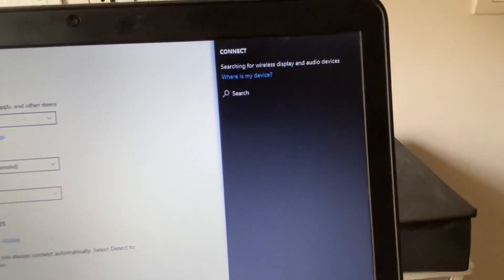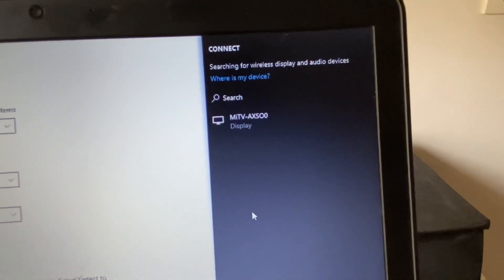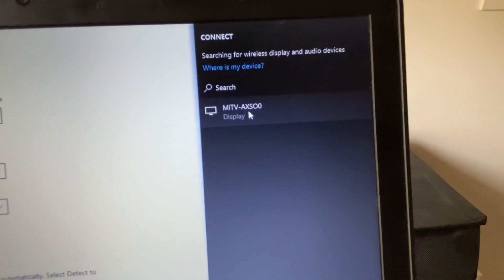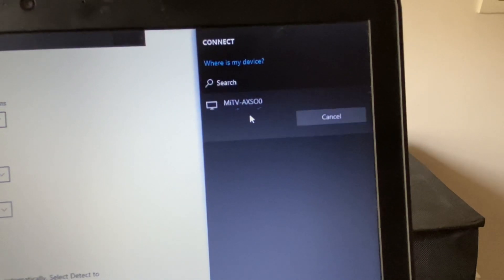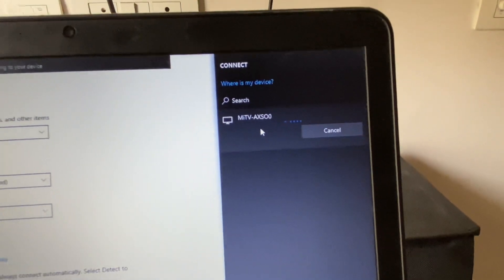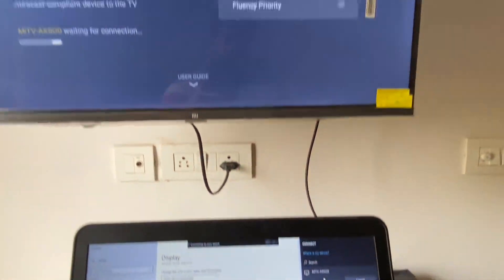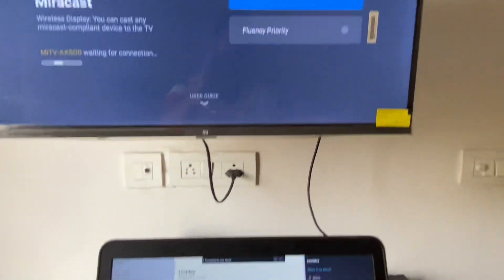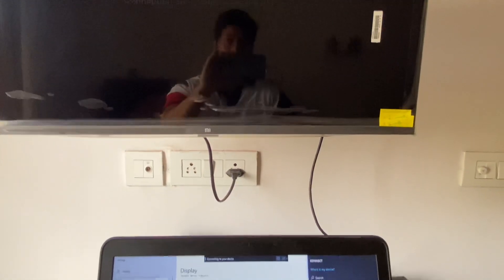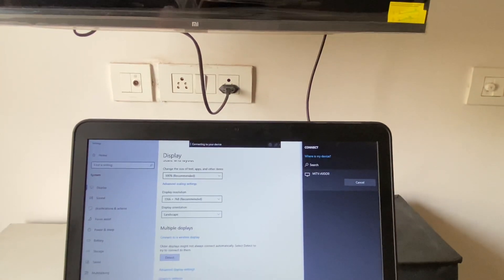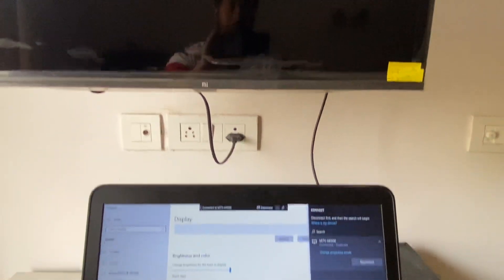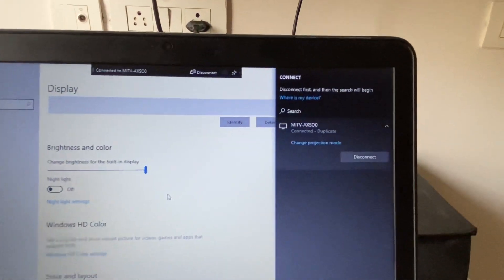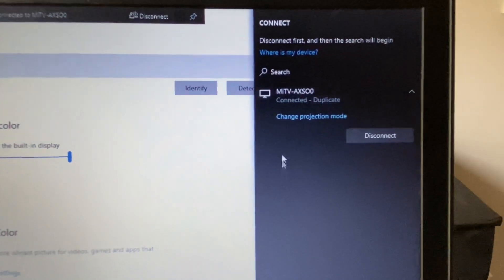Now this will search for your TV. This is the TV name - click on it. Wait for a few seconds. This will connect with your smart TV. As you can see, connected.